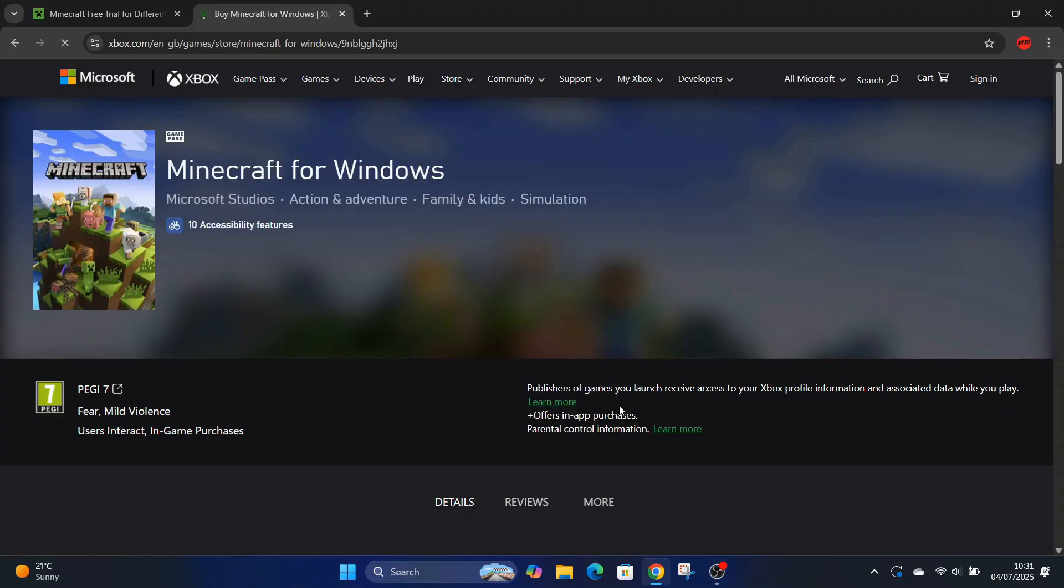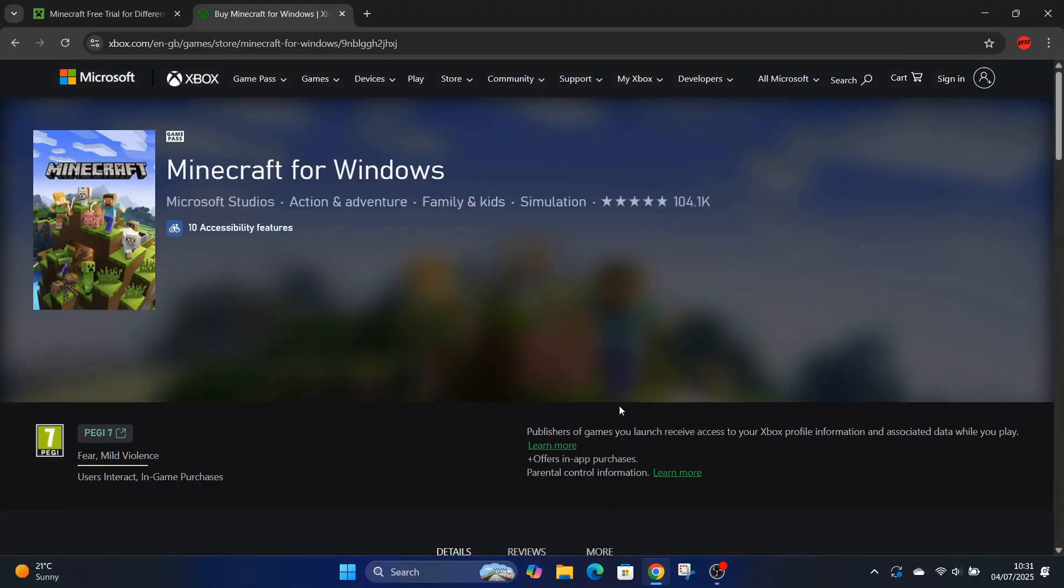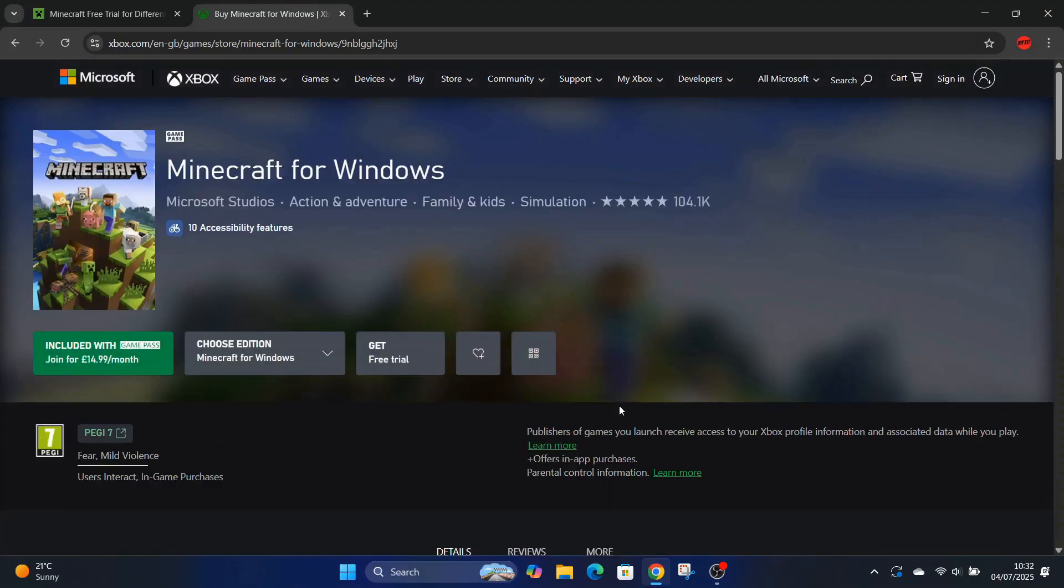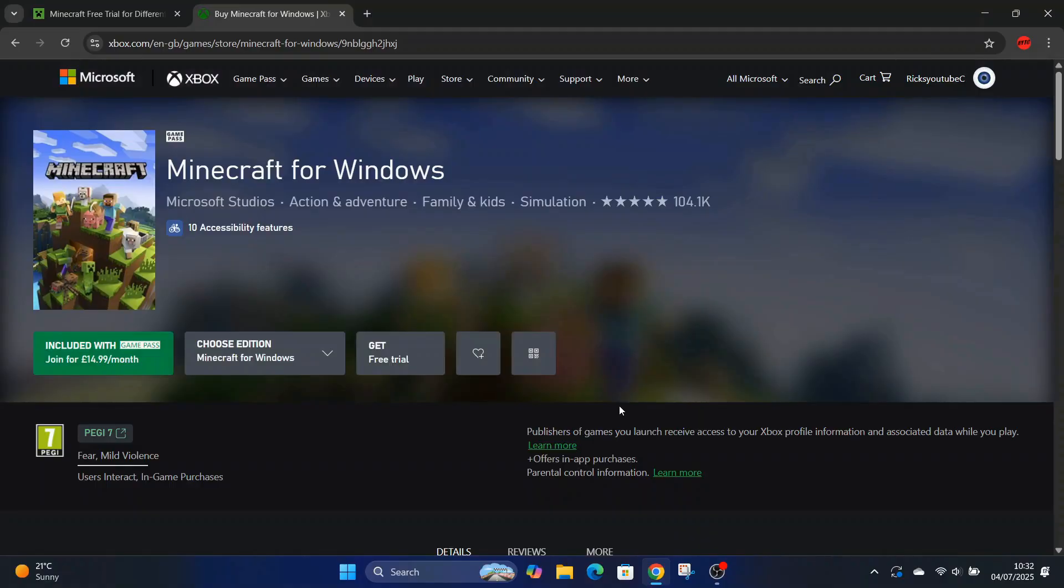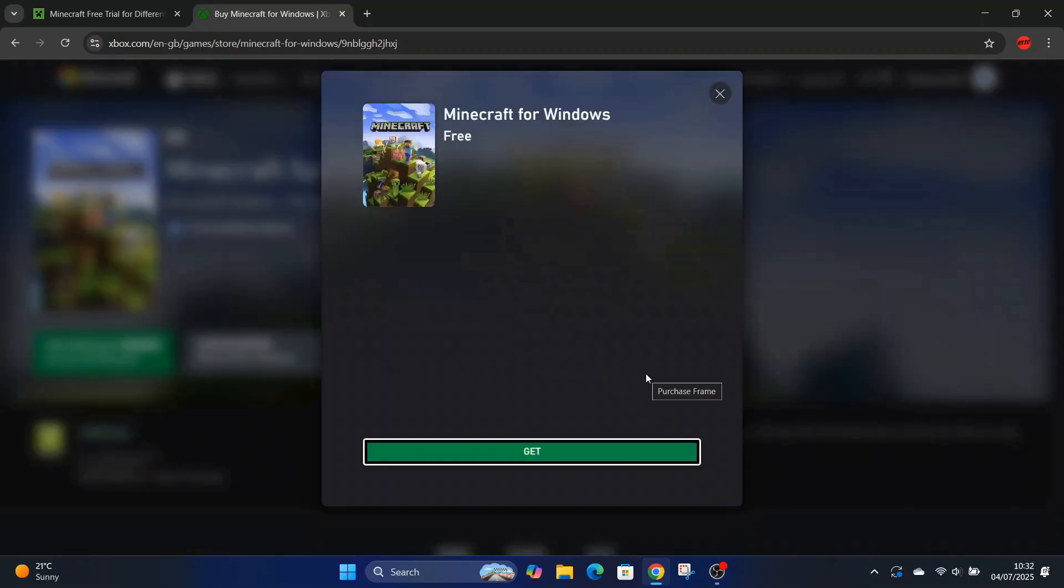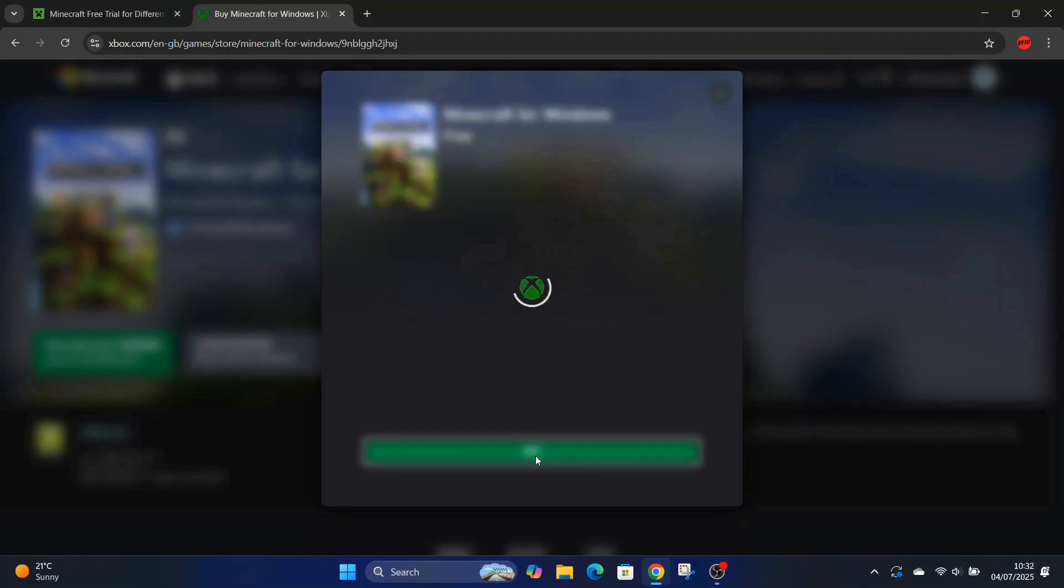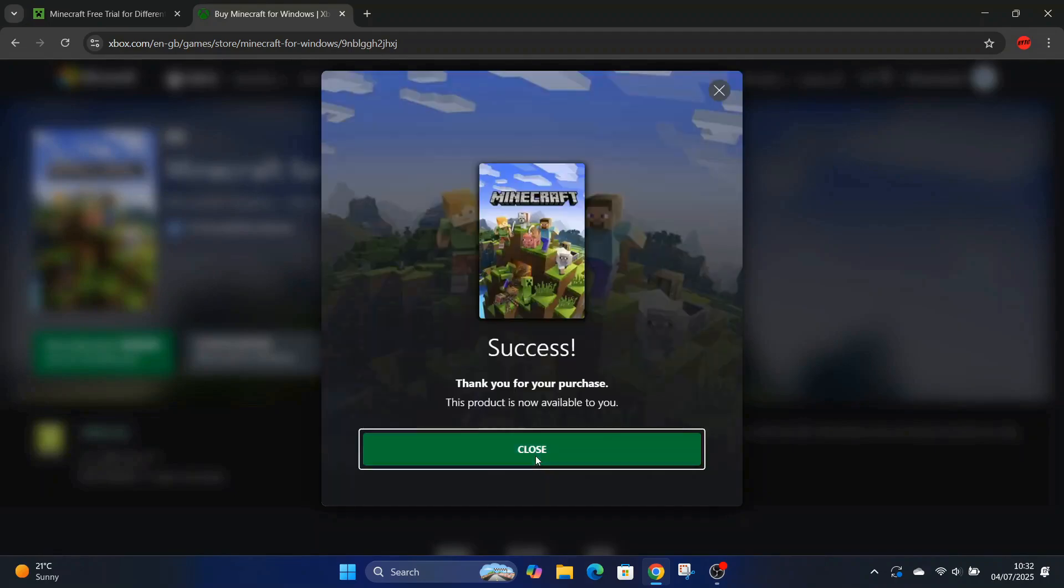It'll ask you to sign into Microsoft. Once you sign into Microsoft you're gonna press get free trial and I press get again. So success, now I've just gone and closed that.